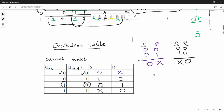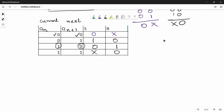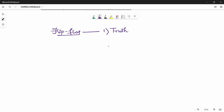So this is the SR flip-flop. In the truth table, the inputs are S, R, Qn and the output is Qn+1. This defines the complete flip-flop behavior.